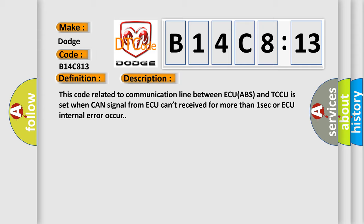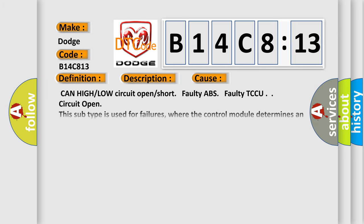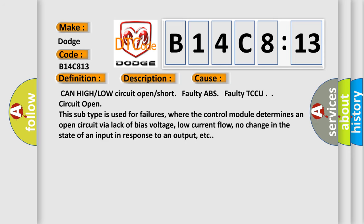This diagnostic error occurs most often in these cases: CAN high or low circuit open or short, faulty ABS, faulty TCCU, circuit open. This subtype is used for failures where the control module determines an open circuit via lack of bias voltage, low current flow, no change in the state of an input in response to an output, etc.